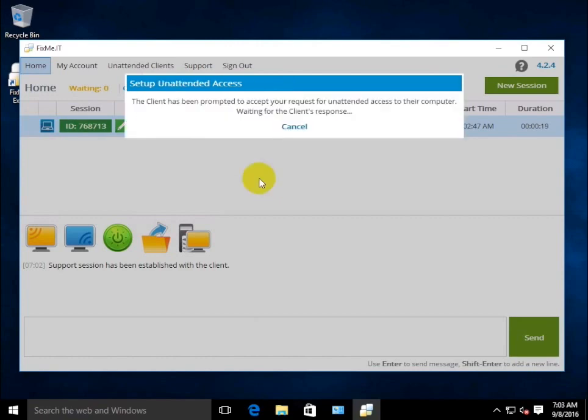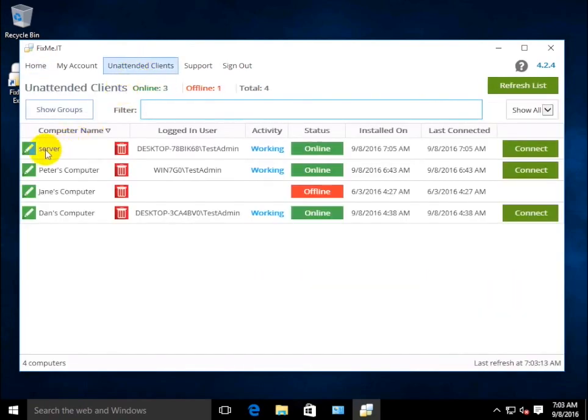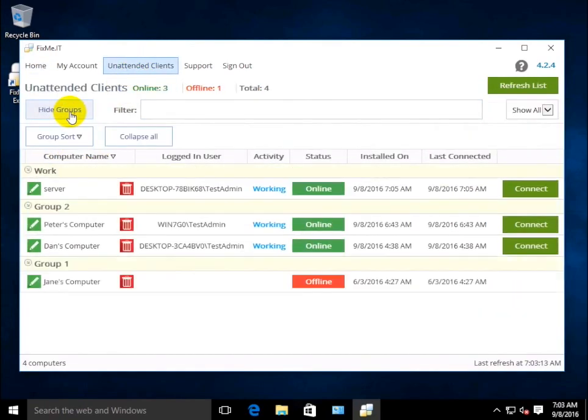Upon receiving the remote client's permission to establish connection, you can go to the Unattended Client list in order to manage user groups. Click Show Groups to see all of the groups along with all the remote computers associated with them.